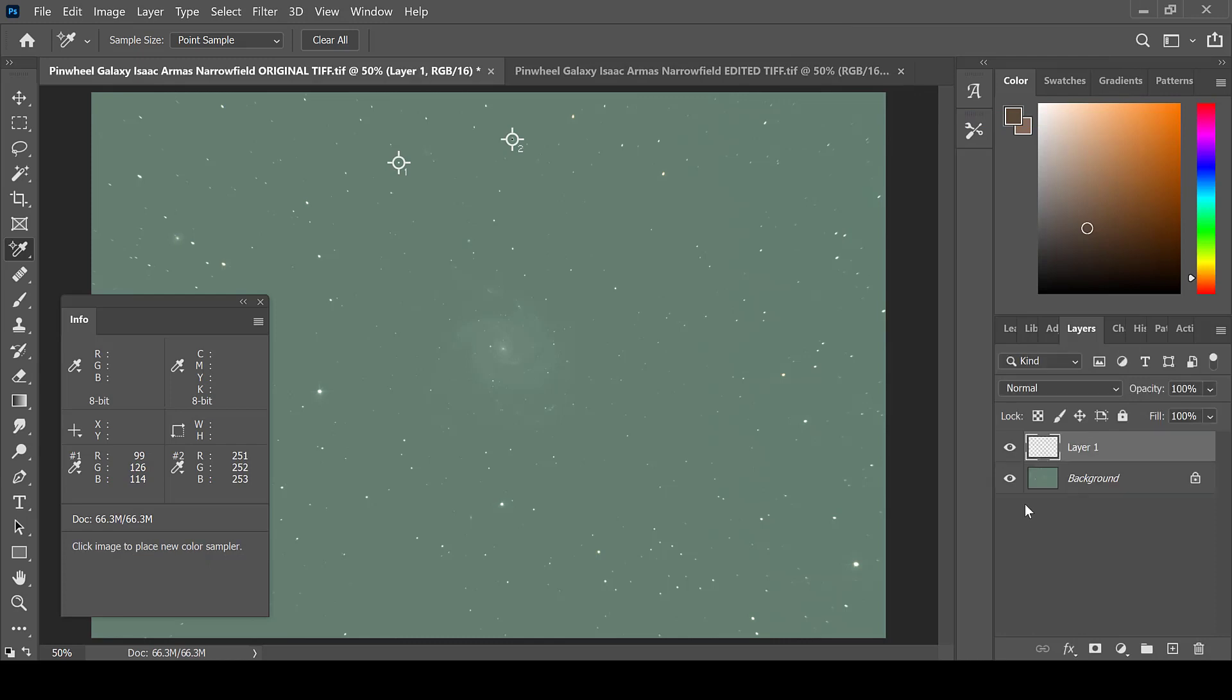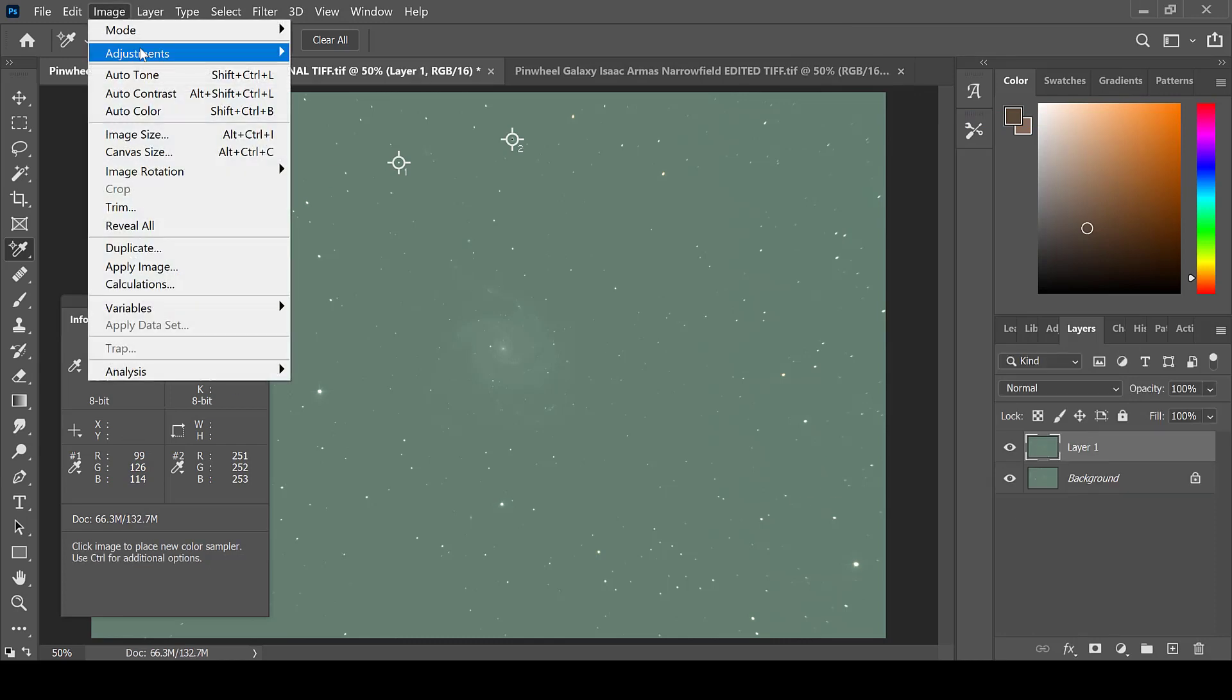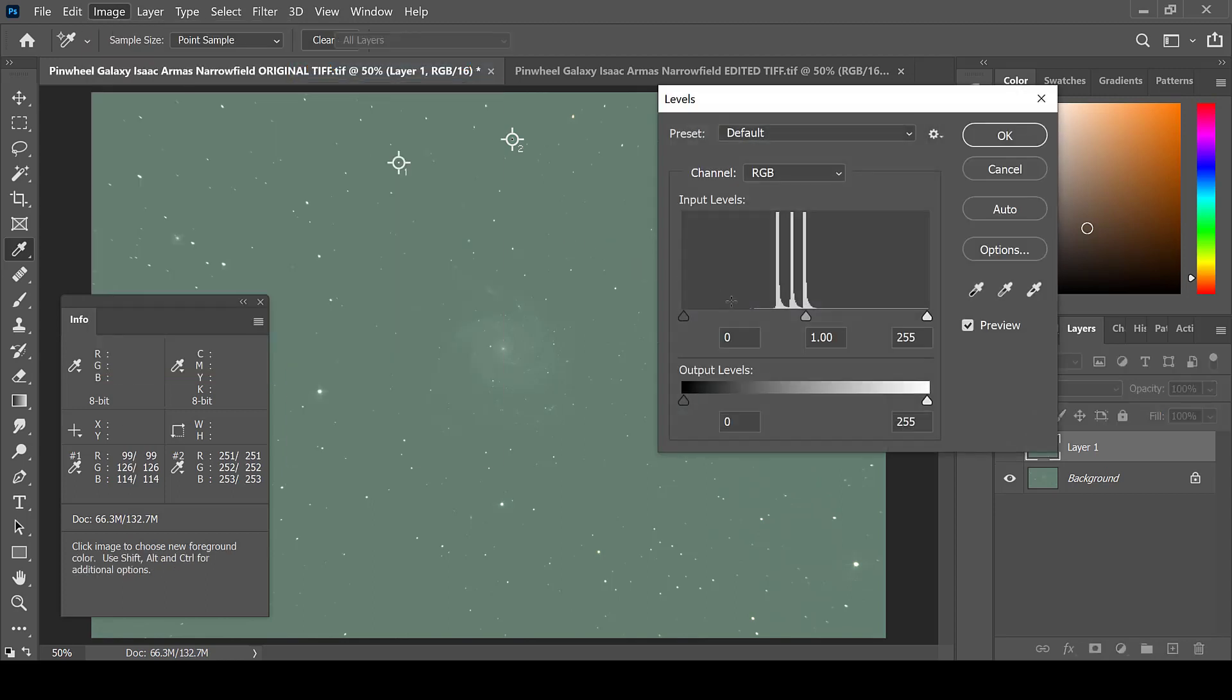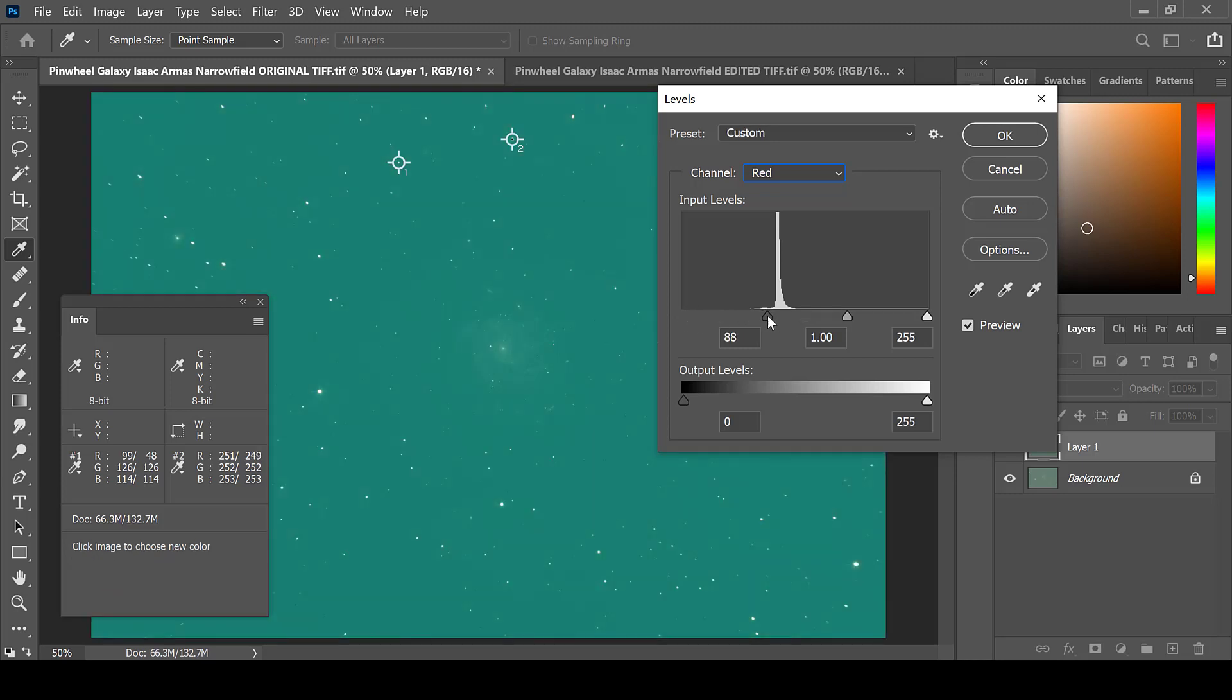Create a new layer, then go to Image, Adjustments, and Levels. You can see here just how far the levels have been stretched for the red, green, and blue channels. Go to each channel individually and adjust them down to just where the data starts. You can ignore this little tail in front of the data.